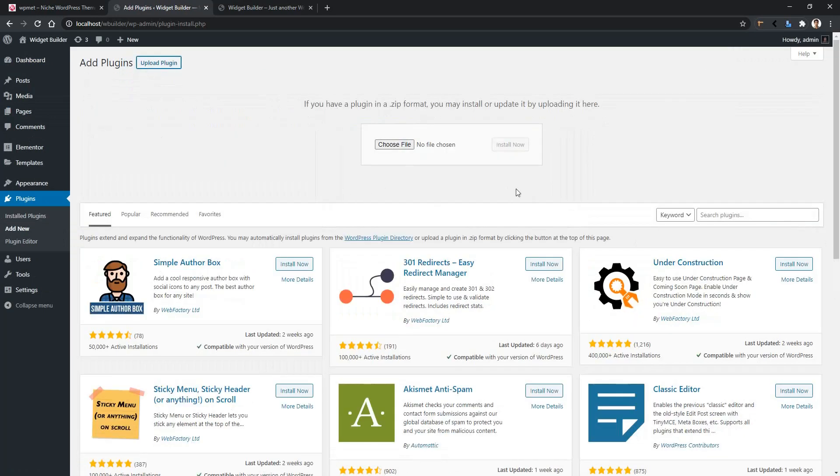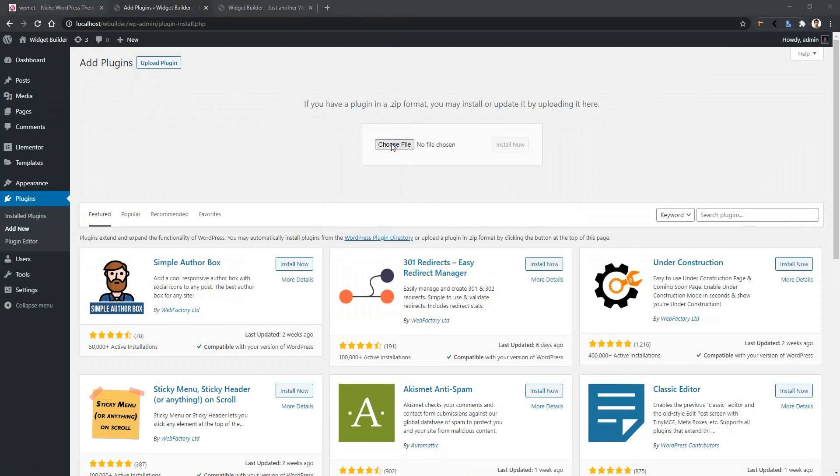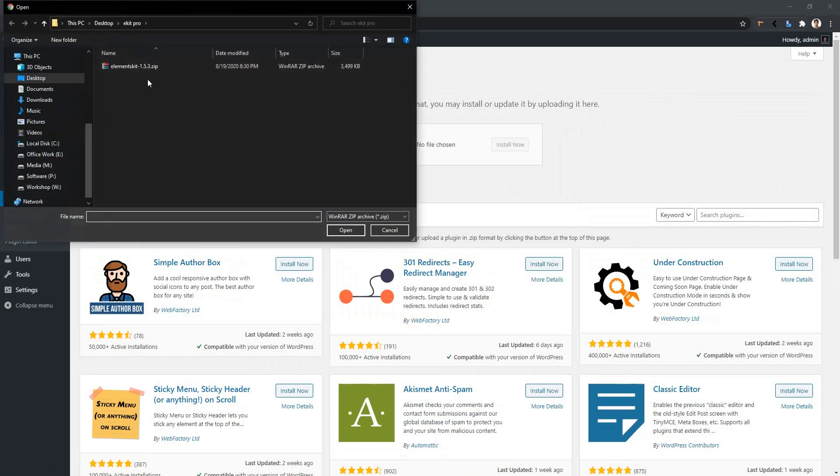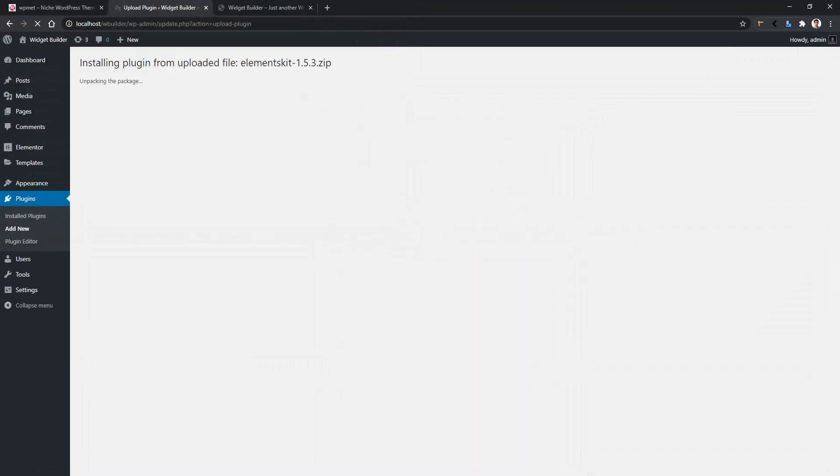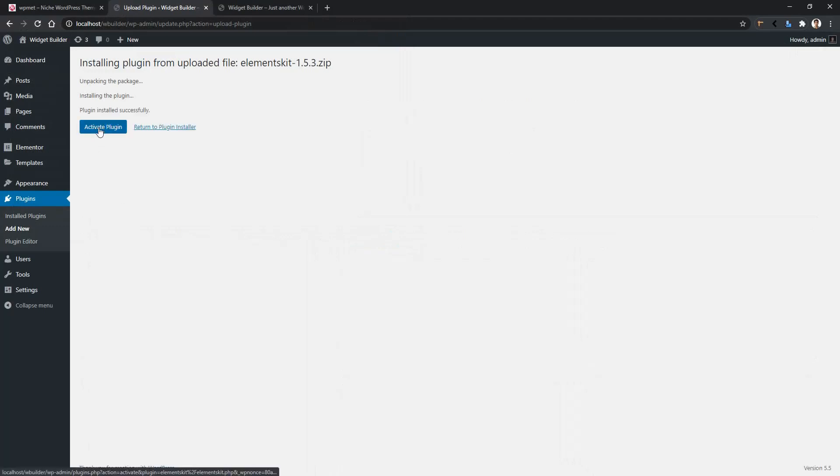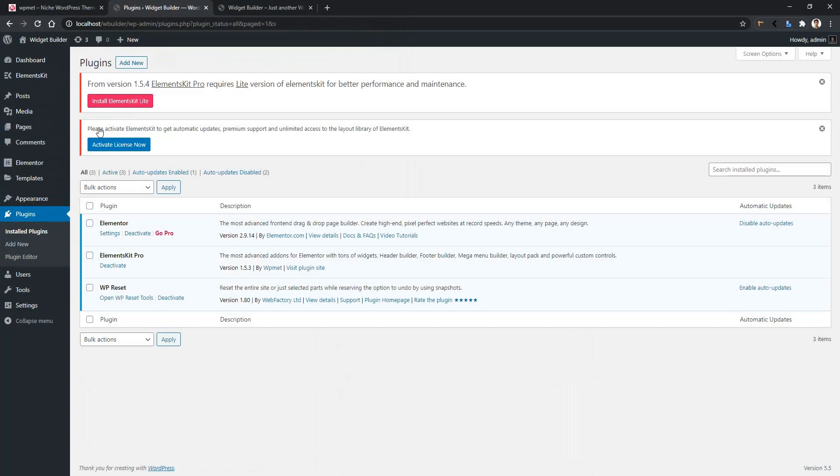In this area, you have to drag and drop your plugin or you can choose from your computer. Click here, choose ElementsKit, Open, and now click the Install Now button. The installation process will start. After the successful plugin installation process, click Activate Plugin. Now your plugin is activated.